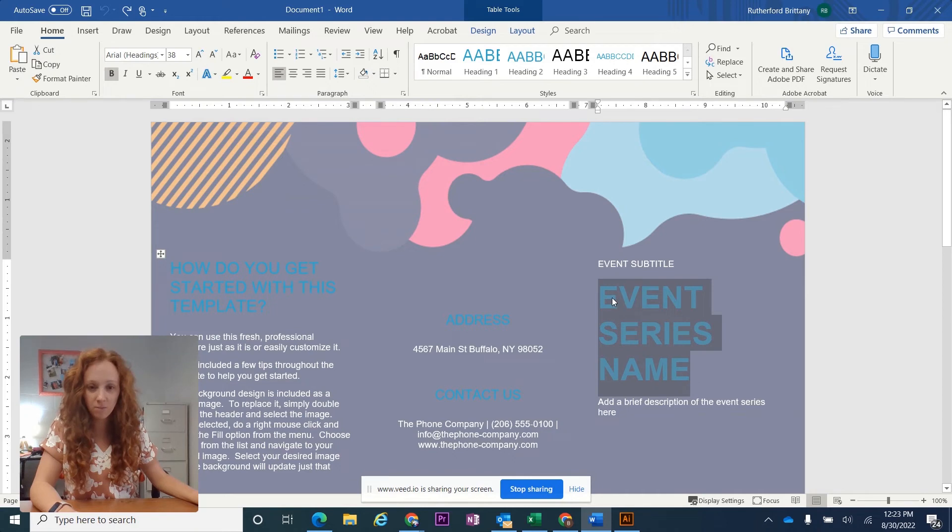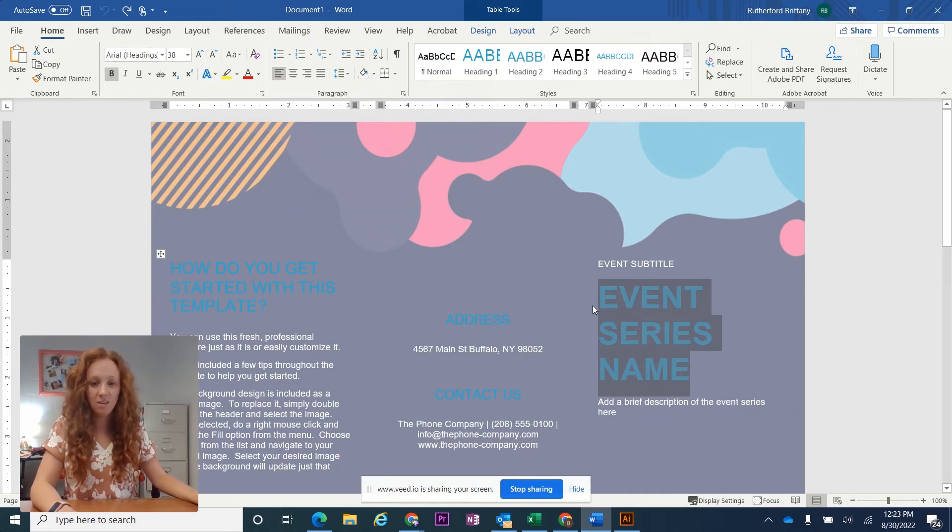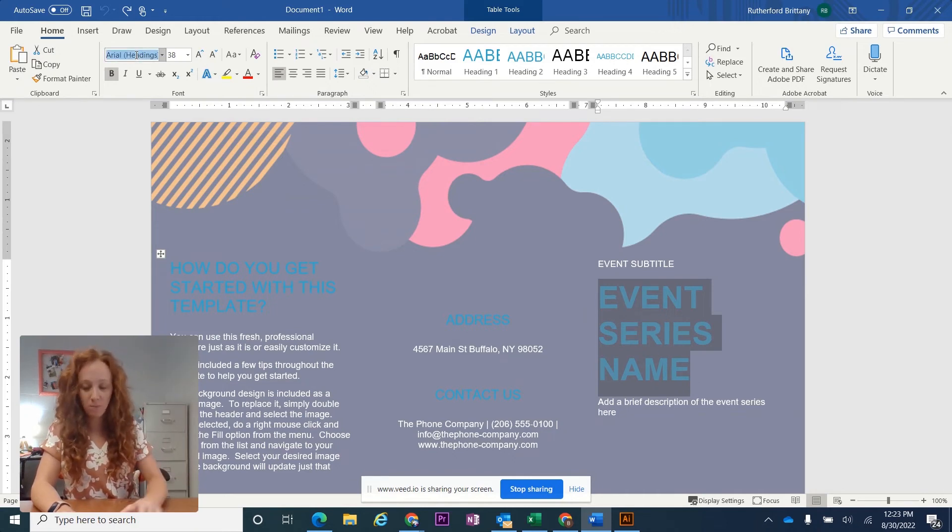Here's a Word document. I'm going to select this heading right here, and then I'll just type in Old School United and there it's ready for me to use.